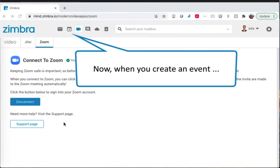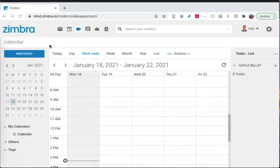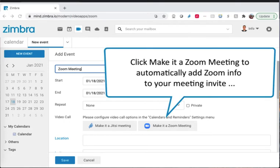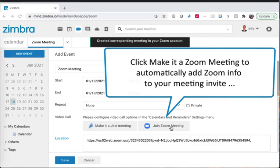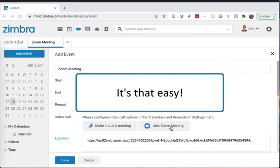Now, when you create an event, you can click the Make it a Zoom Meeting button to automatically add Zoom info to your meeting invitation and automatically add the event to your Zoom account. It's that easy.